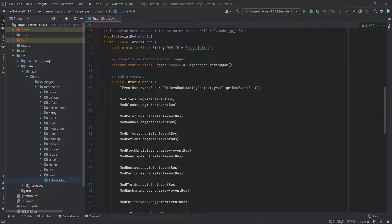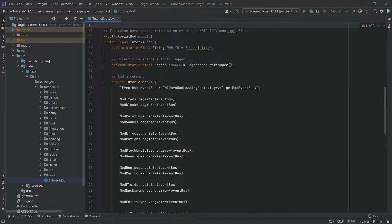All right, we find ourselves back in IntelliJ once more and in this tutorial we're going to be adding custom variants to our raccoon entity.